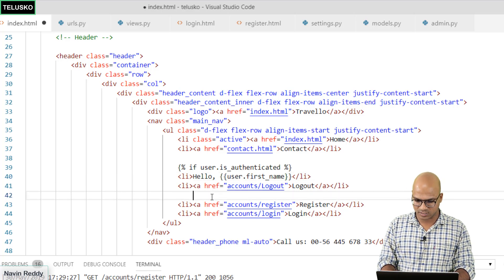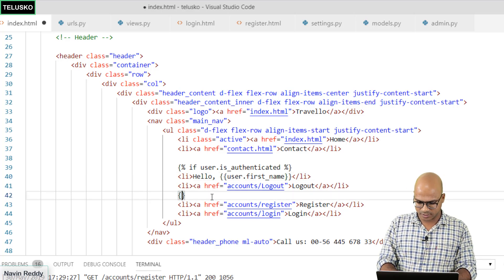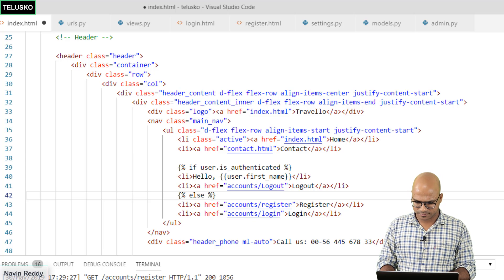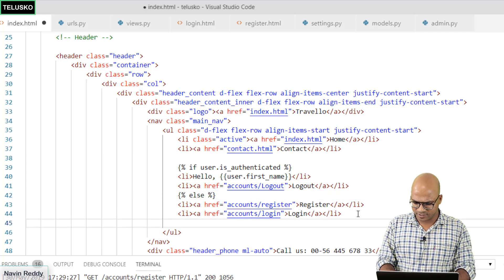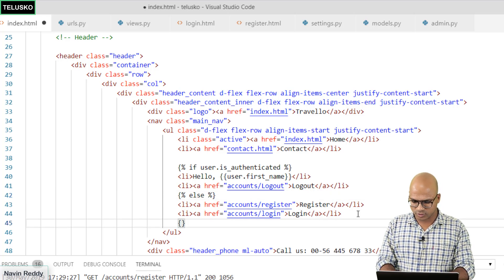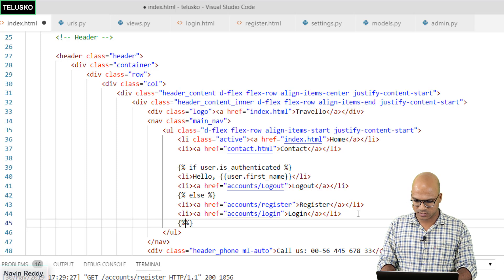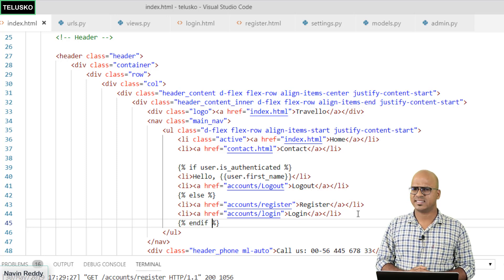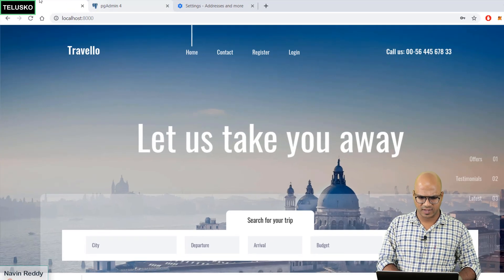But what if you are not logged in? In this case you will use else part here. Else will execute this part. And we also have to end that if condition. We'll say end if. Let's verify.